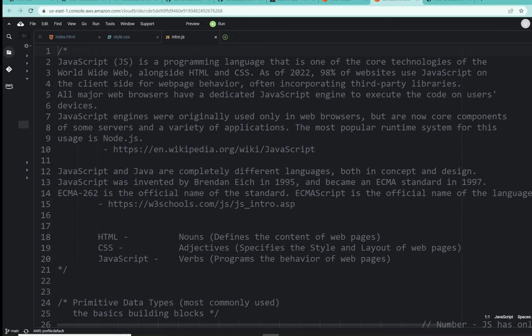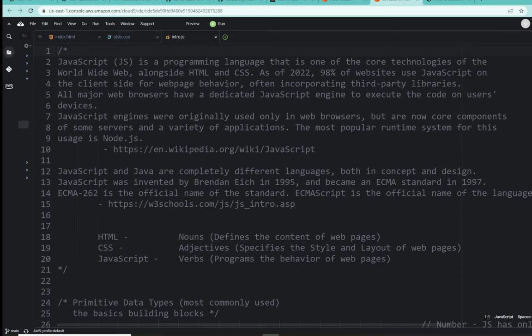Anyway, so as our introduction, JavaScript is a programming language that is one of the core technologies of the World Wide Web, along with its partners, HTML and CSS. As of 2022, 98% of the websites use JavaScript on the client side of a web page behavior, often incorporated third-party libraries.